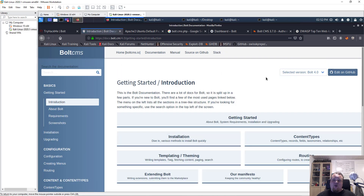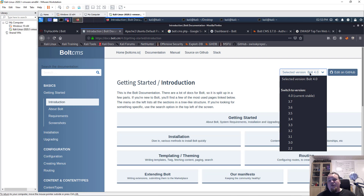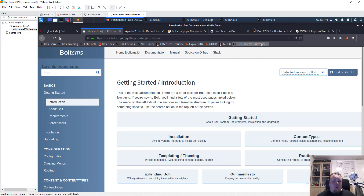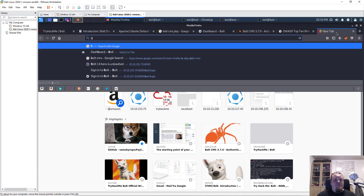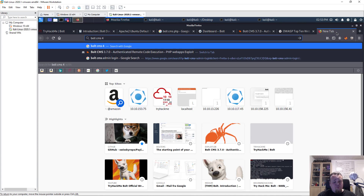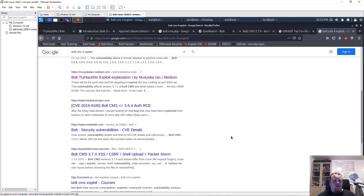If you're going to use Bold CMS, the current stable version is 4.0, which should be quite safe. Always check Exploit-DB for exploits — search 'Bold CMS 4' to see if anything has been found for the newer version. Make sure you're always running the latest stable version and checking for known vulnerabilities before deploying any CMS.